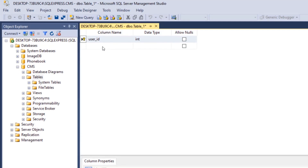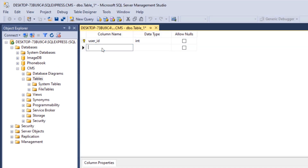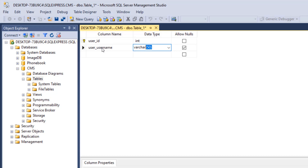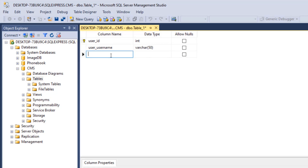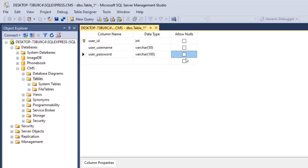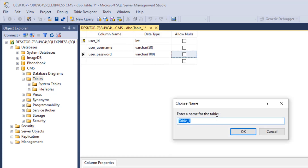The next field is user_username and it's a varchar(50) and does not allow null. Then user_password is a varchar(100) and also does not allow null. That's it for the users table. We're going to save the table and name it 'user'.